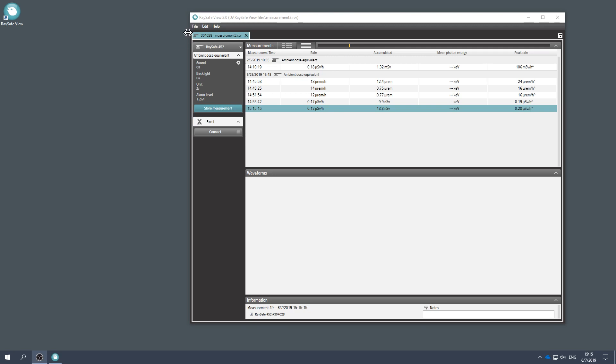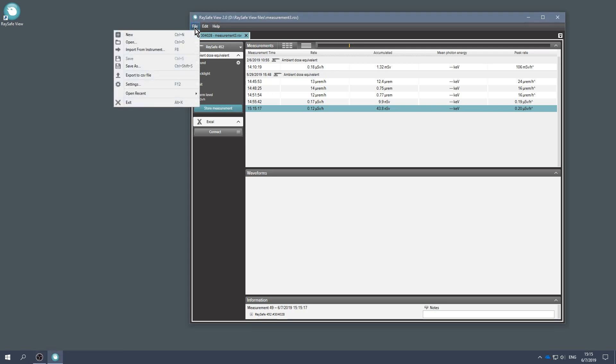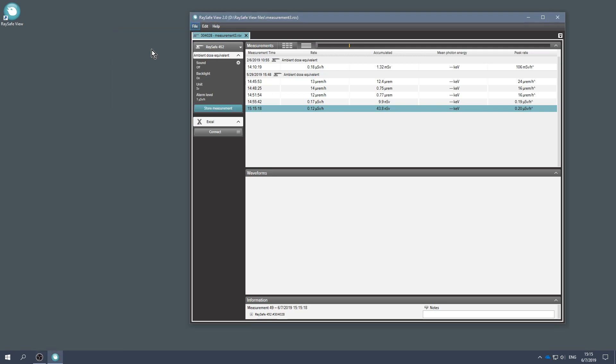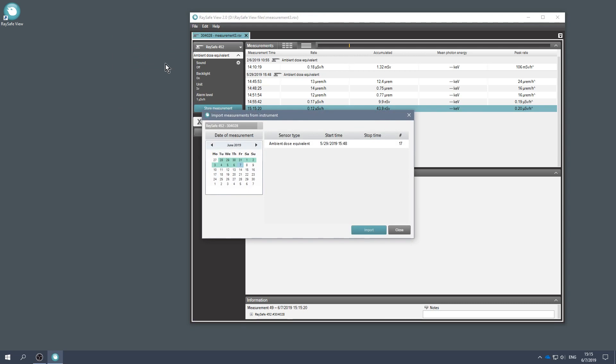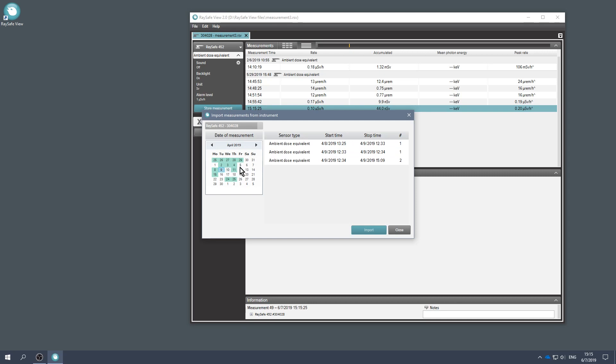To import stored measurements, go to the File menu and click Import from Instrument. Select the sessions you want and click Import.